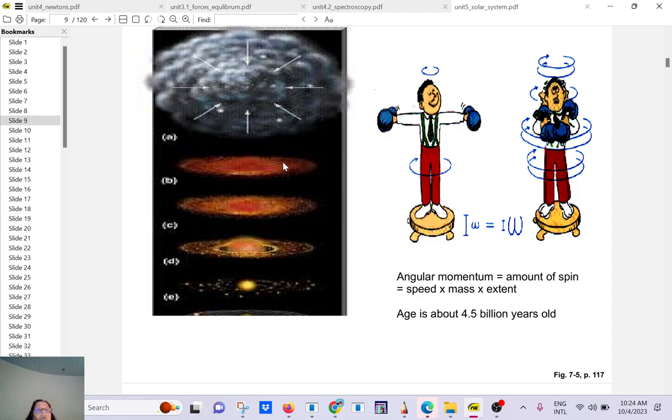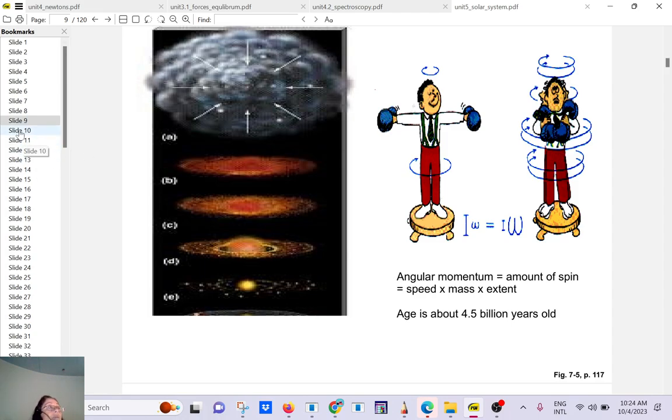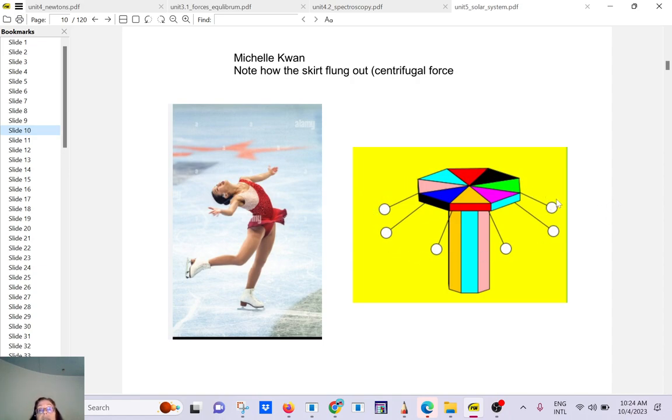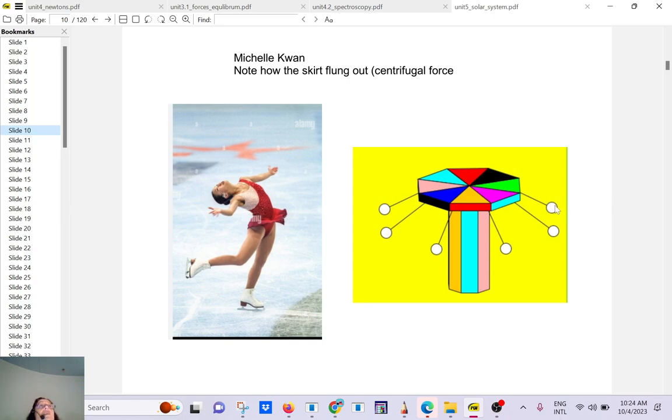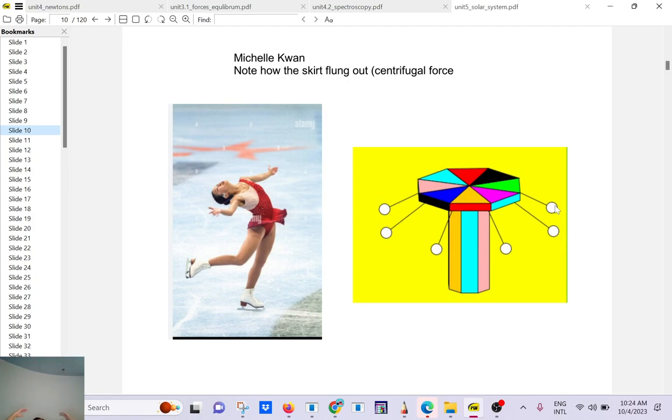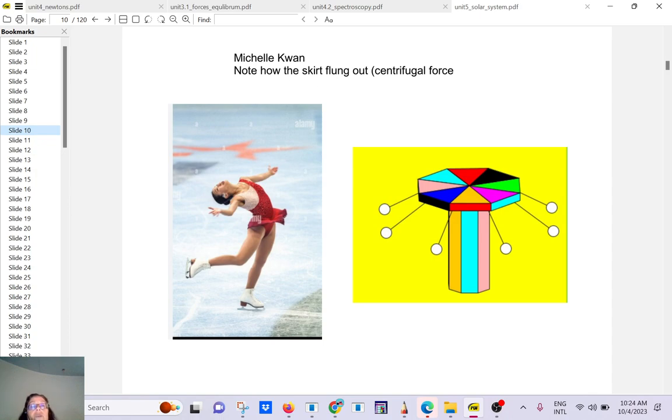Why? Because what we call the centrifugal force. If you have a carousel or a merry-go-round, if you are sitting in here from your point of view, in that frame of reference, you're going to experience the centrifugal force. As long as it's rotating about the axis, you feel a force pushing you out. So that's called a centrifugal force. For example, this is Michelle Kwan. I think she is one of the most decorated athletes. I think she's retired now.